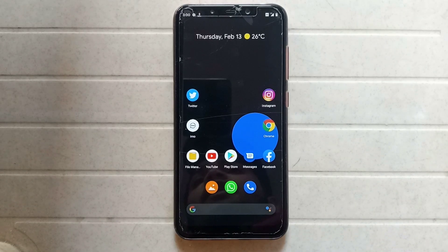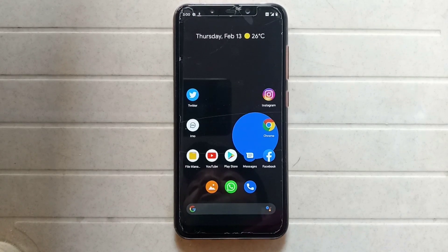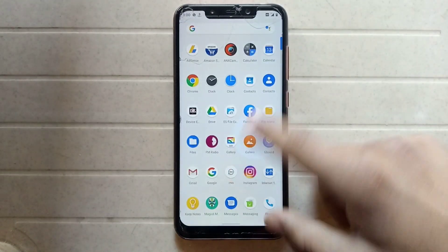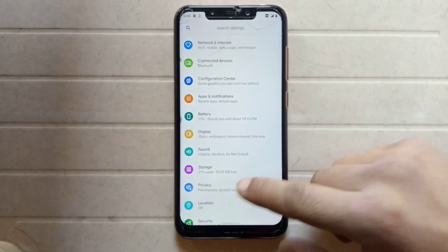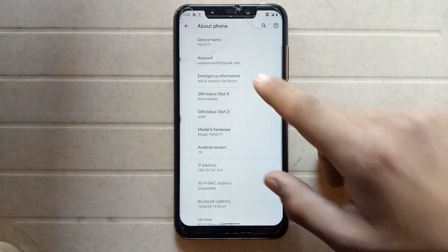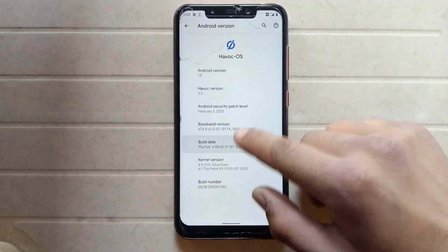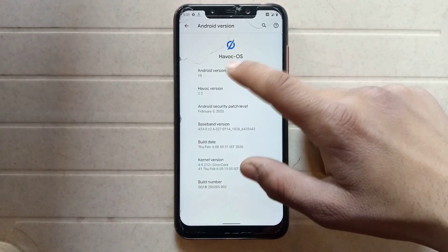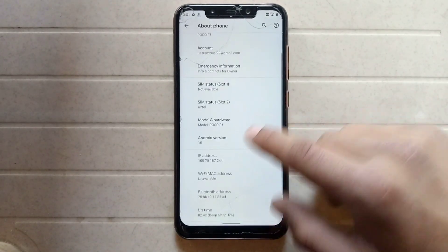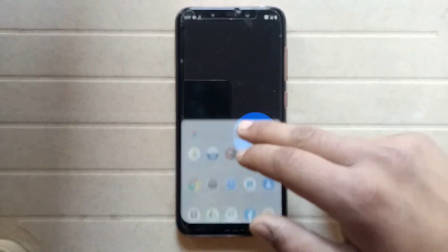Welcome back. In this video I will show you how to install a custom ROM on any Android phone. As you can see, I am using a custom ROM which is based on Android 10. My device is POCO F1, and the Android version is Android 10, which is based on HavocOS.